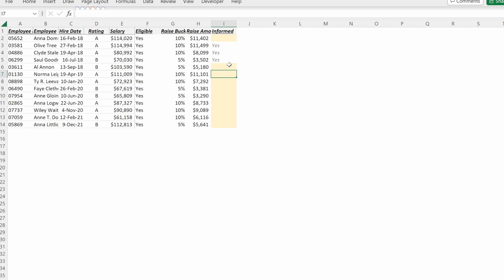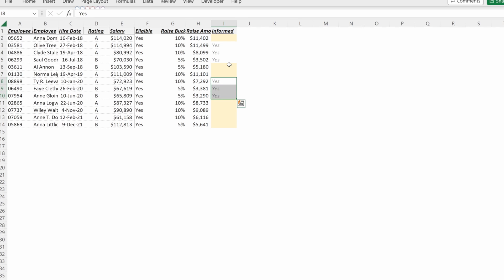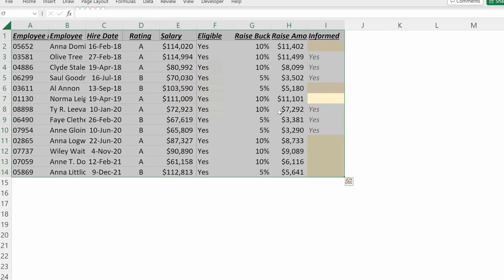I can go through and I can mark down which employees have been informed. And it's really, really easy for me to see which ones I haven't. One final thing you might want to do is auto fit the column.